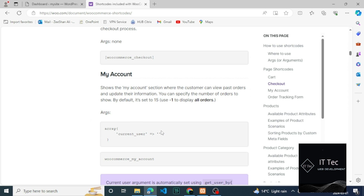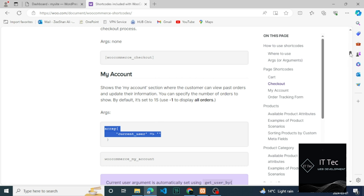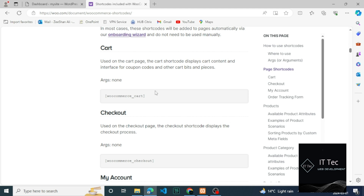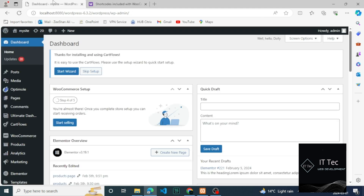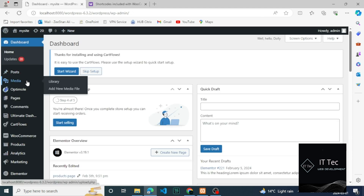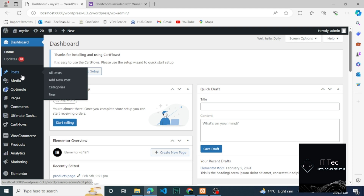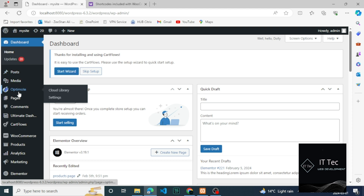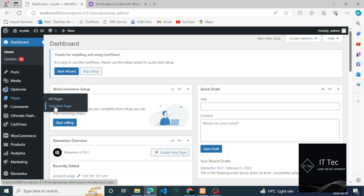To begin, WooCommerce itself uses shortcodes to handle the pages it installs. For example, the cart and checkout pages use shortcodes to display their content. Let's create a page and use a shortcode as an example to show you how they can be used.